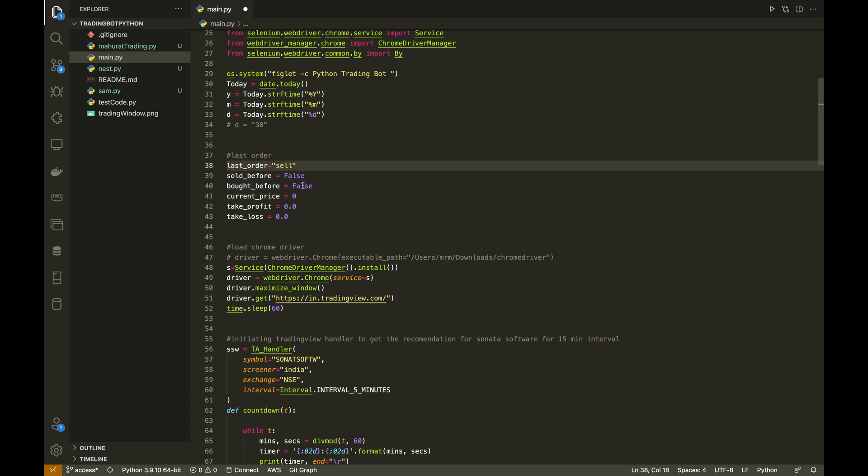These are a few parameters. If you want to modify this code for positional trading — where you want to buy a stock today and sell it after two or three days — these variables will come in handy. This code is open to modify; it is open source and it is for you guys.